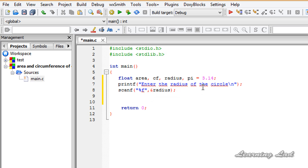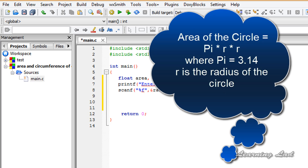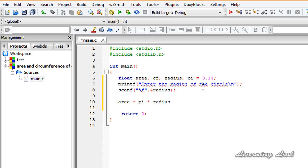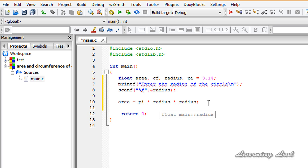Next we calculate the area of the circle using the formula pi r squared, where r is the radius. We write: area = pi * radius * radius. That gives us the area of the circle.